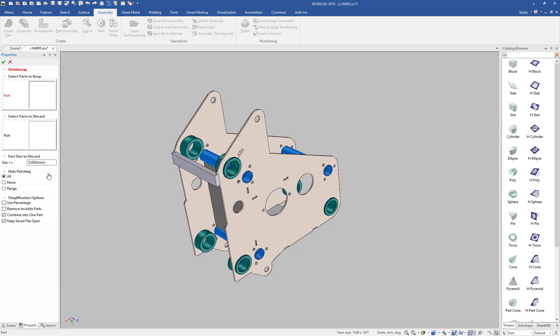You can see you have various options here where you can specify certain parts that you know you want to keep or certain parts you want to discard, or you can just discard certain parts by a certain size.